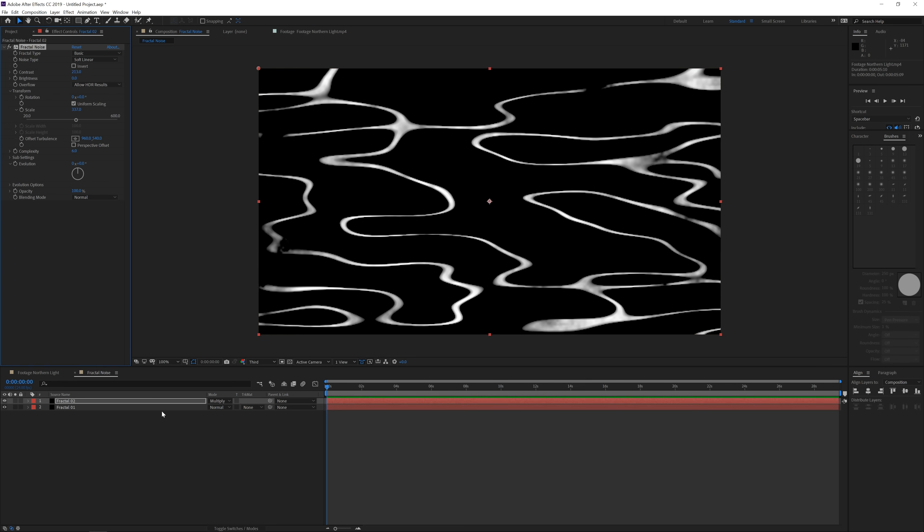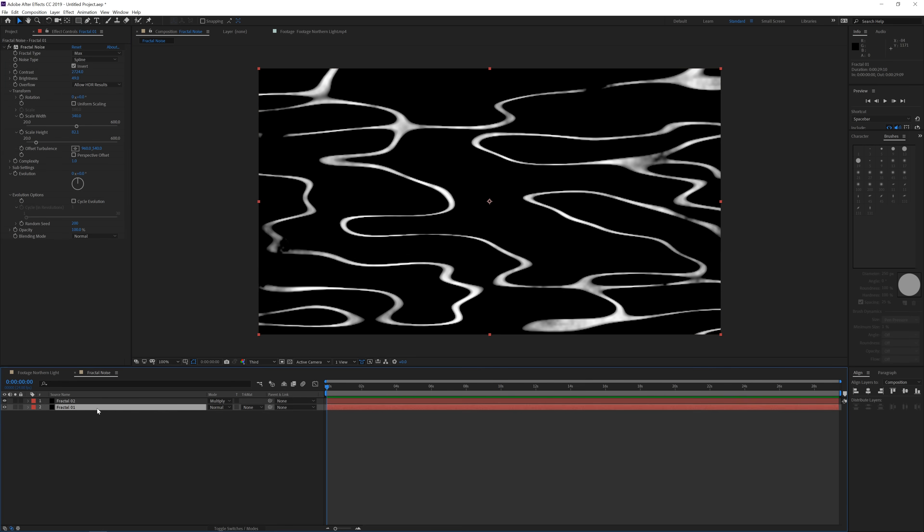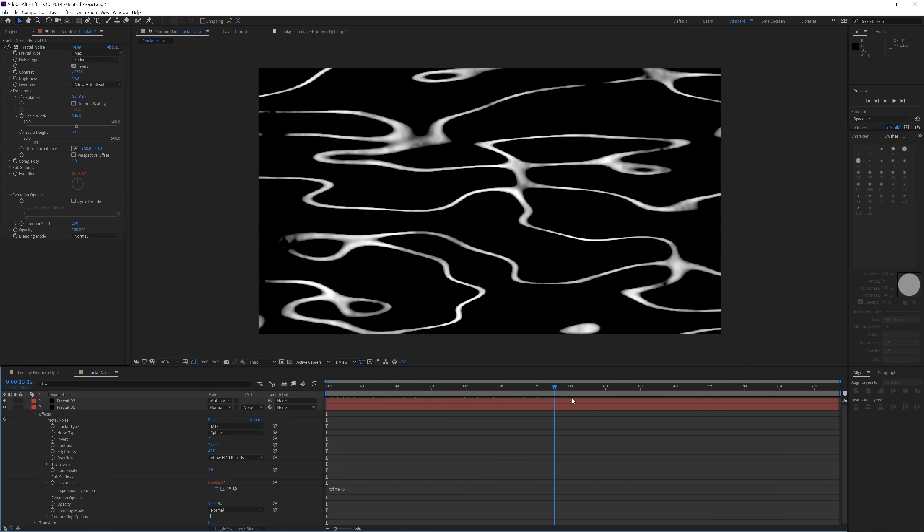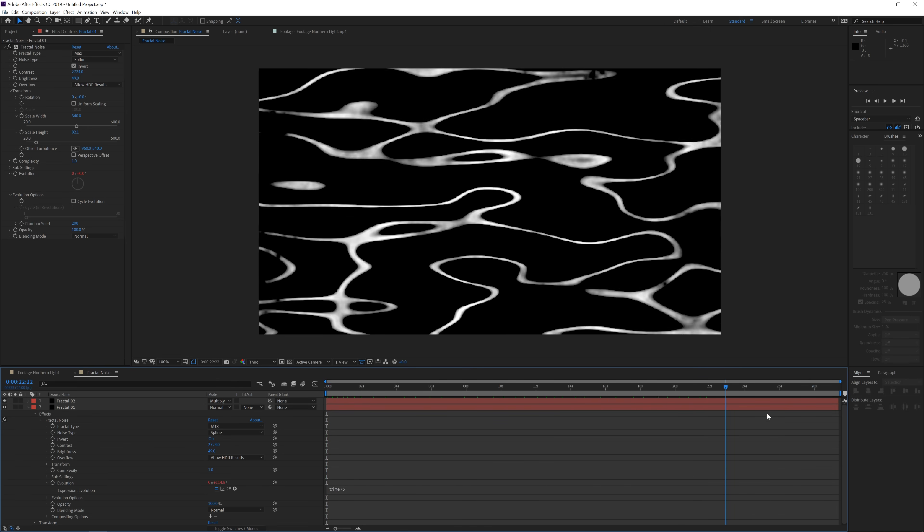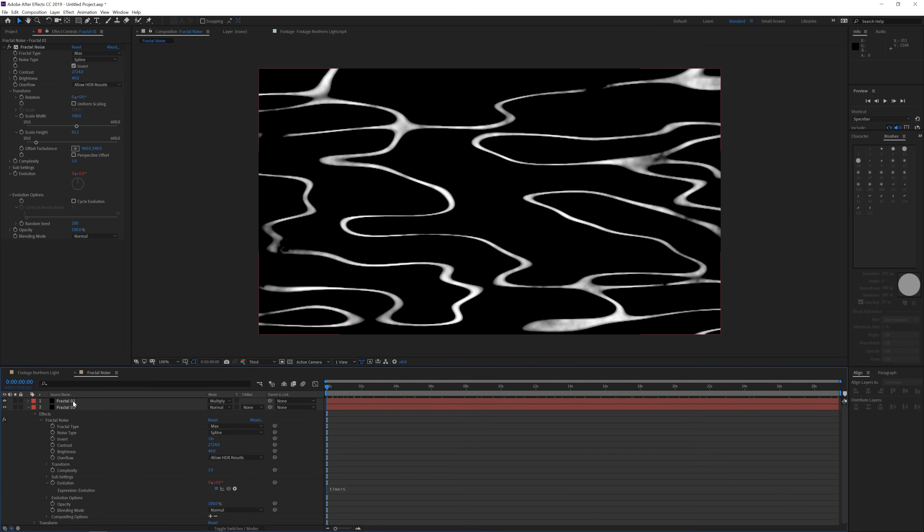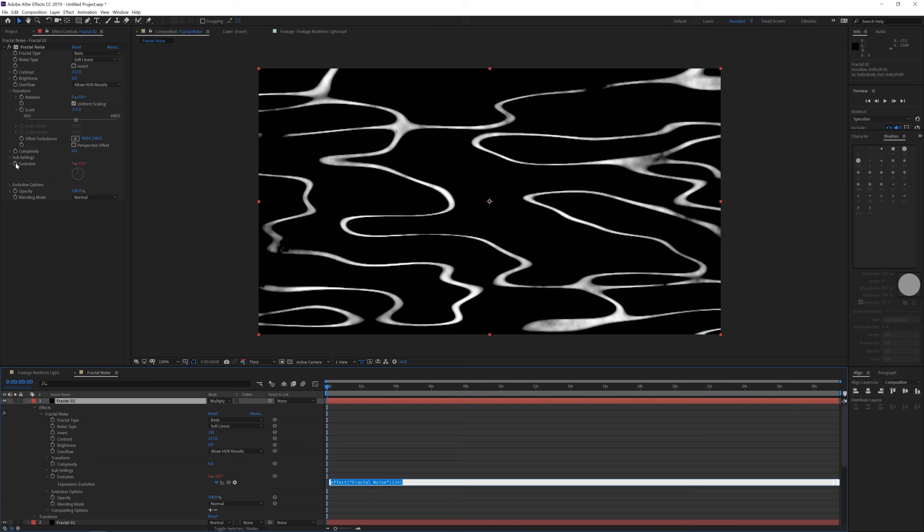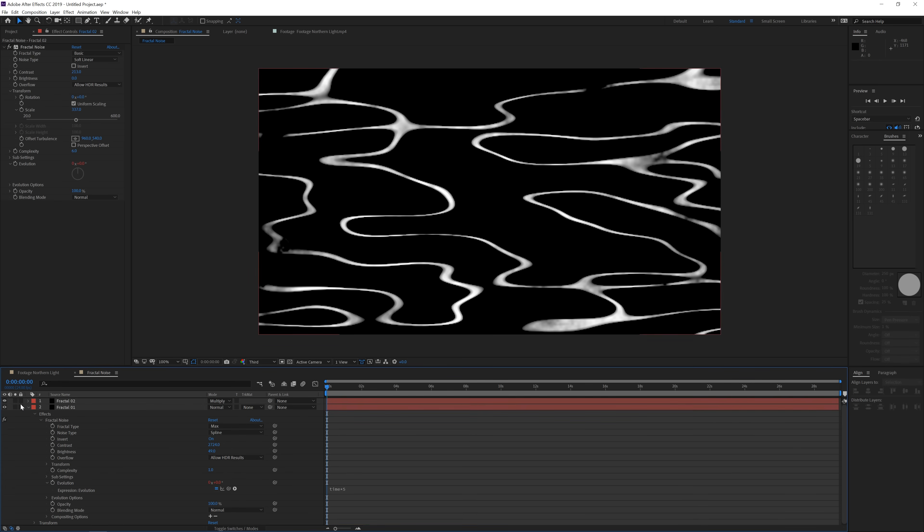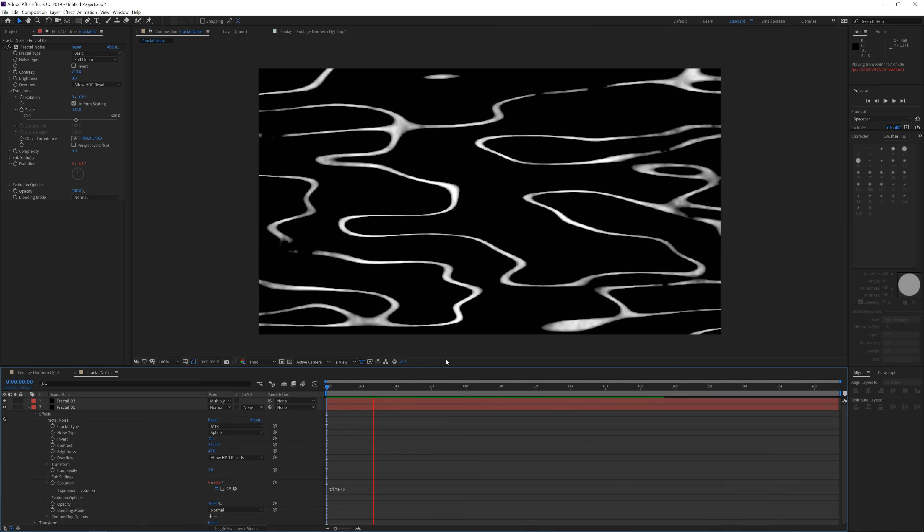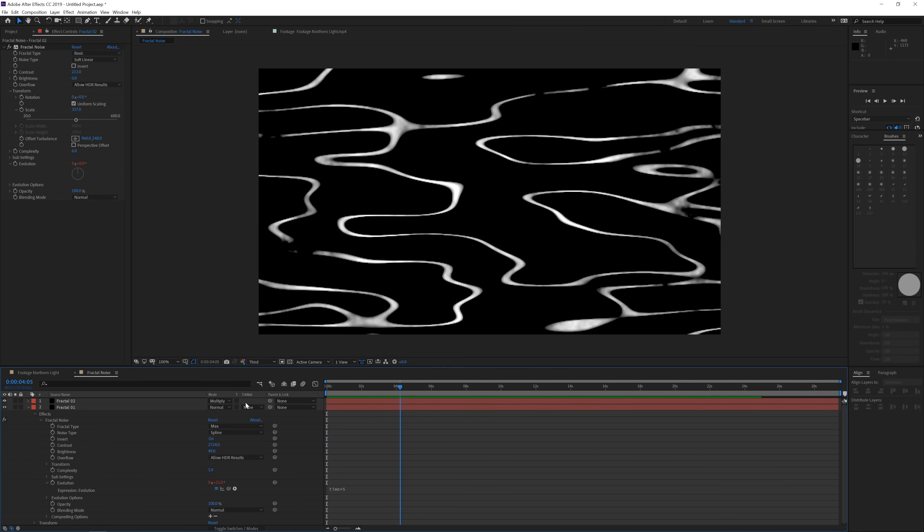Once you've done that we can click on our first fractal and give it some kind of animation. To do this we're going to hold alt on the keyboard and click on the stopwatch for the evolution. Write time times 5. So this is going to give a very slow animation to our fractal. We can do the same for the other fractal but in here we can maybe increase it a little bit more. So alt click on the stopwatch for the evolution and write time times 15.